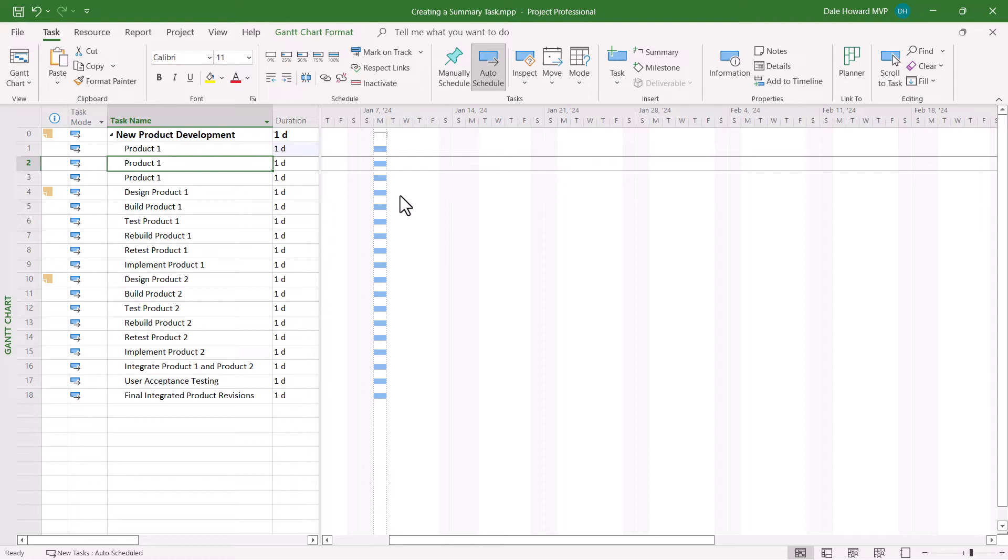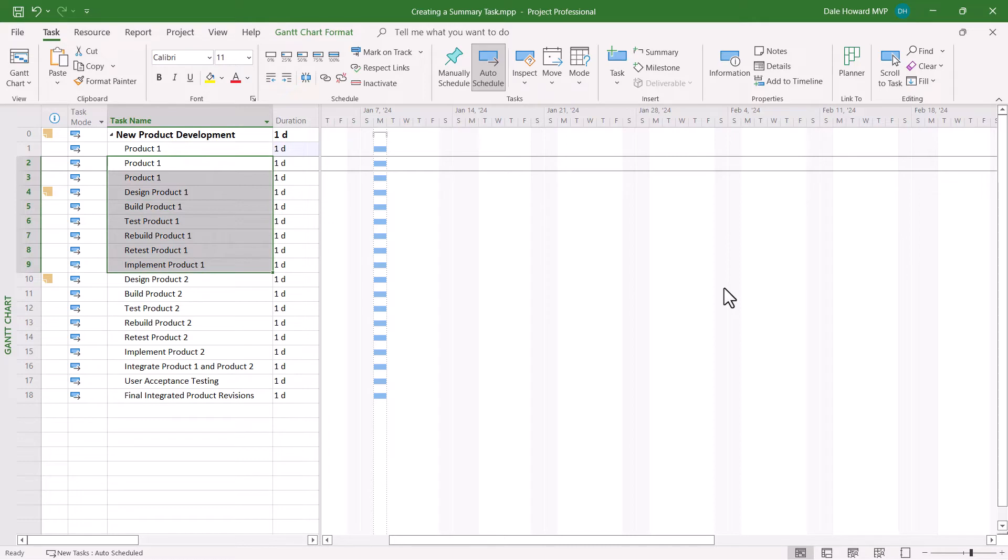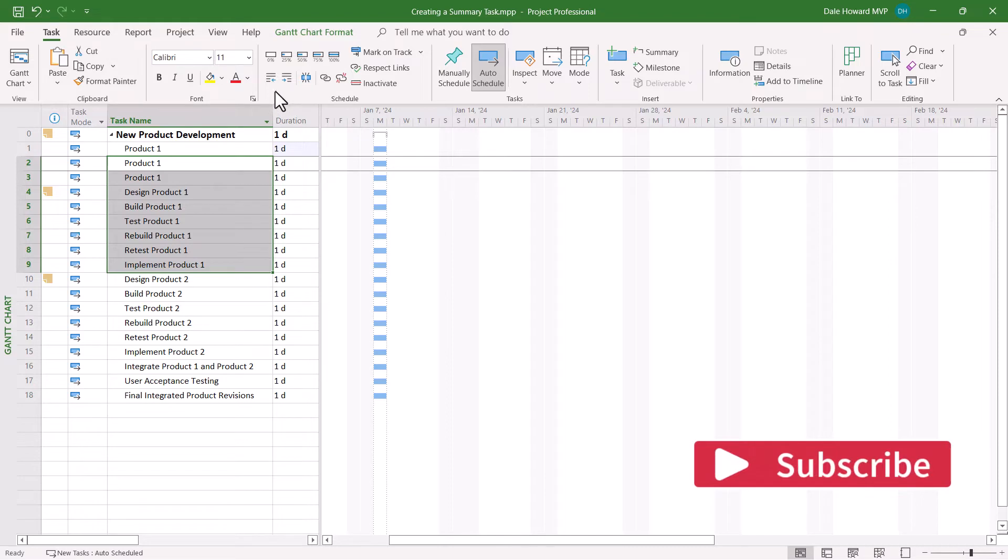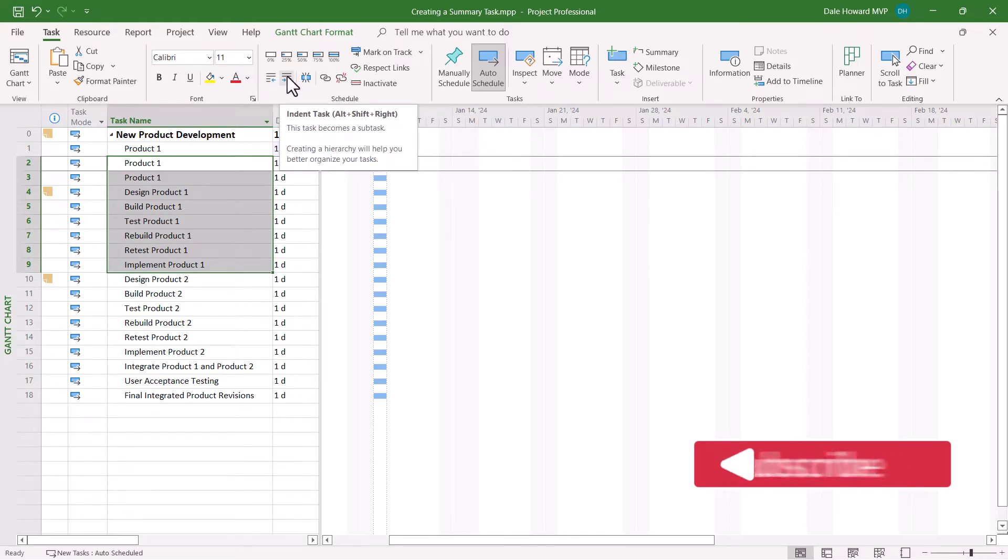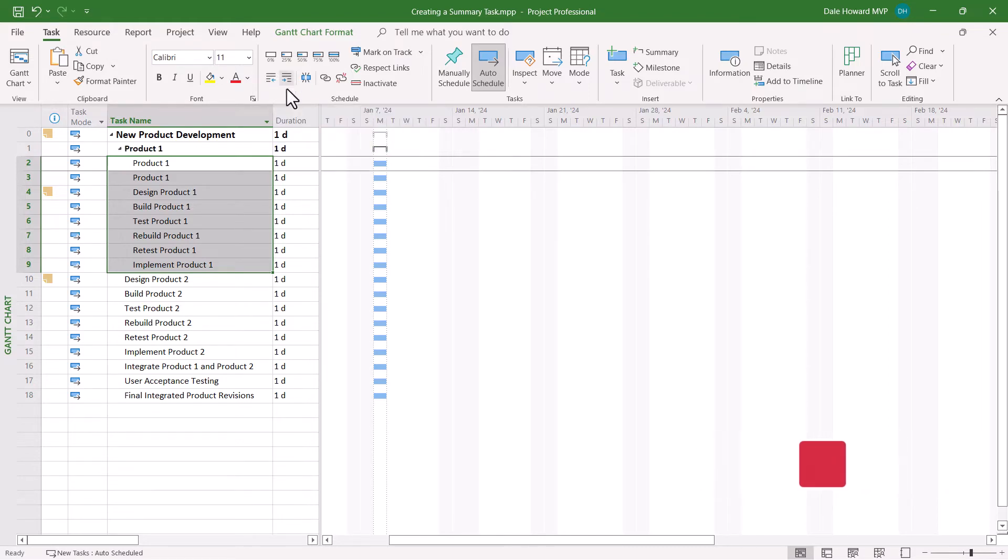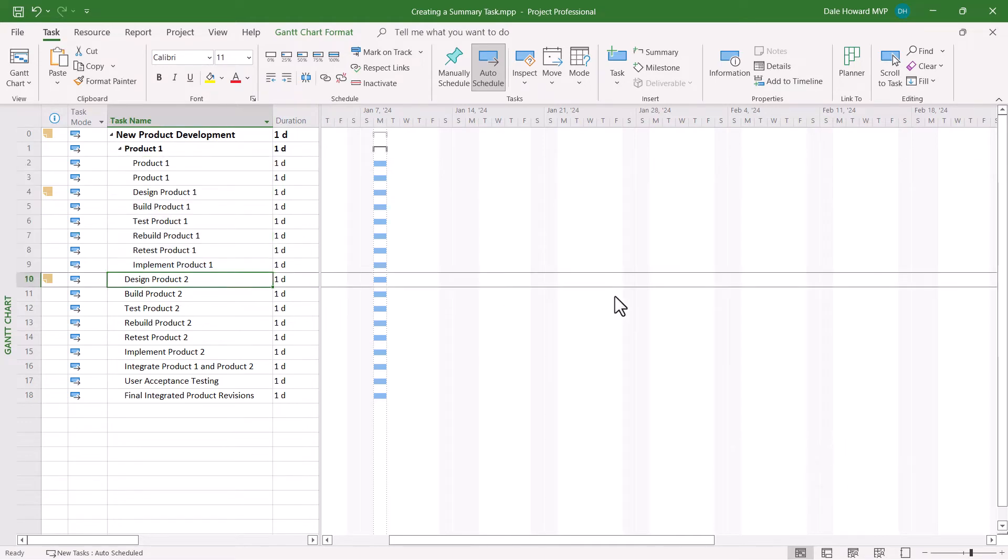Followed by that, select the tasks that you want to become subtasks of the new summary section. Then in the schedule section of your task ribbon, click the indent task button. Notice that Microsoft Project automatically converted Product 1 into a summary task and automatically indented the selected tasks to make them subtasks of the new summary section.